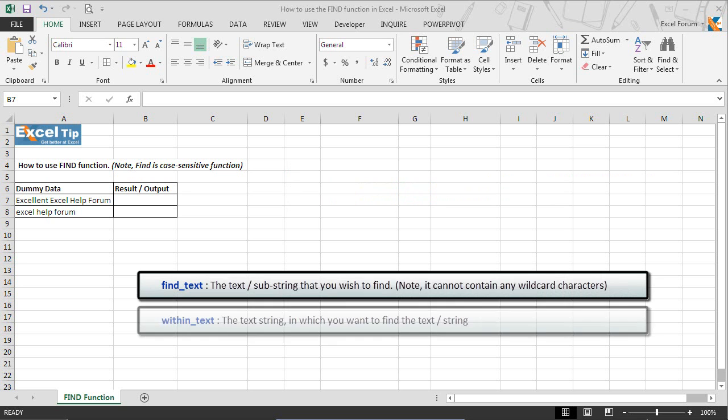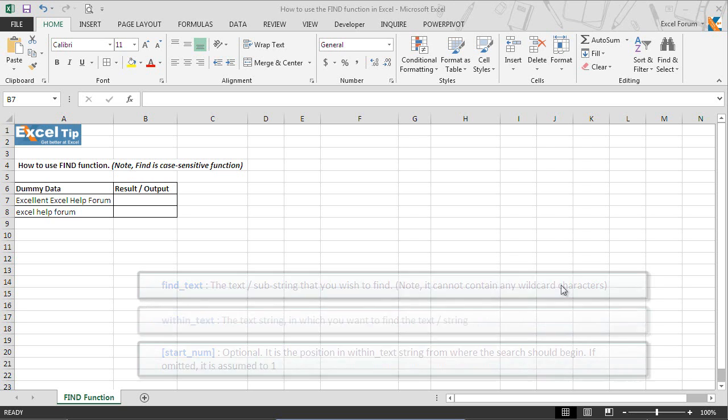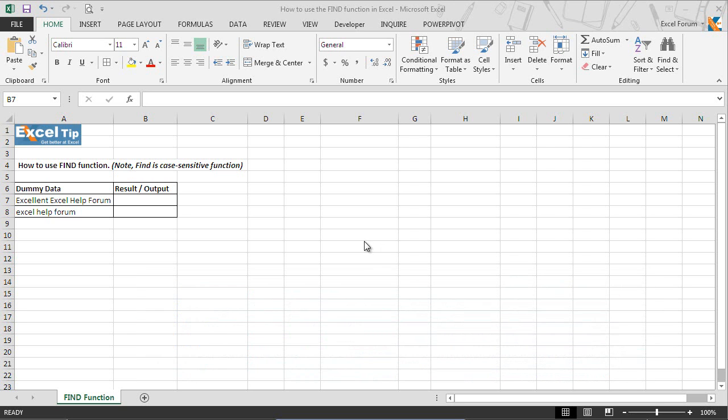Second, within text is the text or string in which you want to find the text or substring. The last one is start number. It is optional. It is the position in within text string from where the search should begin. If omitted, it is assumed to be one.